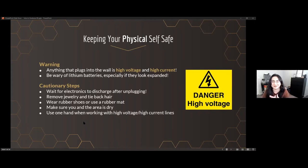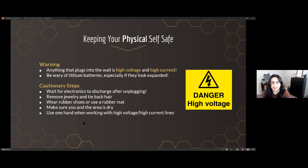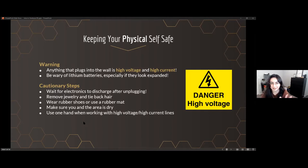First, keeping yourself physically safe. There are going to be things that plug into the wall — they're high voltage and high current. Anything above 10 milliamps can kill you, especially if it goes across your heart — it can be very fatal. The wall plug is 120 volts and 15 amps. Be wary of lithium-ion batteries, especially if they look expanded. I like to disconnect batteries and just have a power supply applying power. Also, because of capacitors, even when you unplug a device they hold a charge for some time, so there's still potential to be shocked — let it sit before you handle anything.